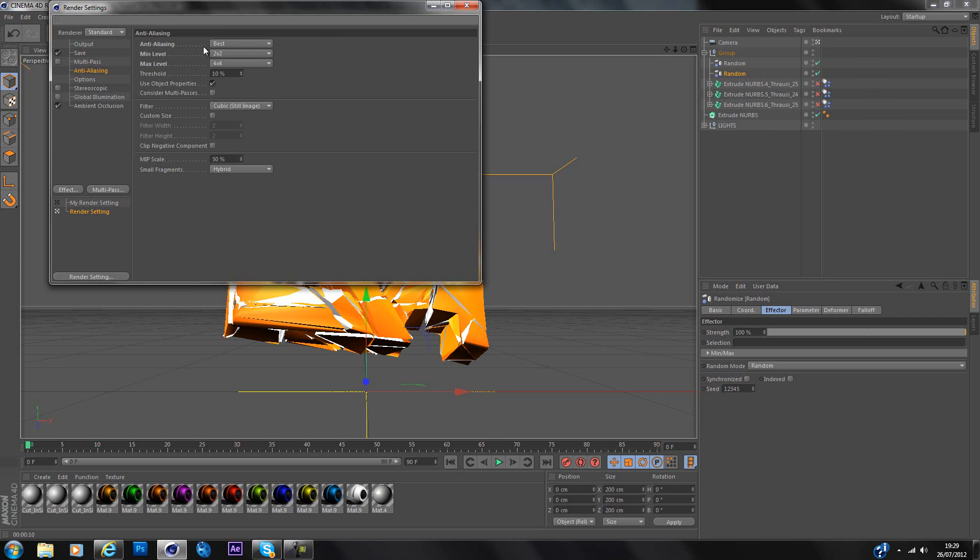Anti-aliasing you want best 2x2, 4x4 like I've got there. And I think that's it really.